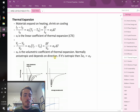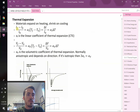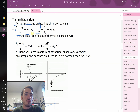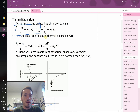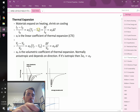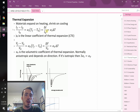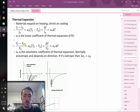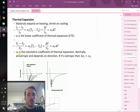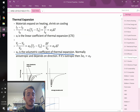Let's go back to thermal expansion, which we've covered this semester. The change in length — LF minus L0 divided by L0 — equals the thermal expansion coefficient alpha-L multiplied by the temperature difference TF minus T0. Since that ratio is just strain, this lets us calculate how much strain occurs for a given temperature difference. We can also do volumetric thermal expansion, where the volumetric coefficient alpha-V applies.